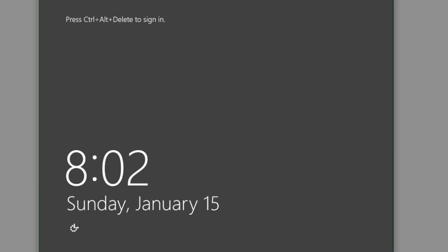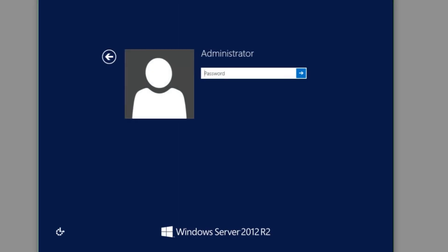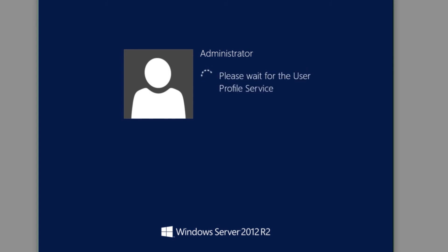And there you have it — I'm at a full Windows Server 2012 R2 desktop. To log in through VMware I'll send a Ctrl+Alt+Delete to the server. I'm now at the administrator login prompt, I enter our top secret password, and I'm brought directly into Windows Server 2012 R2.